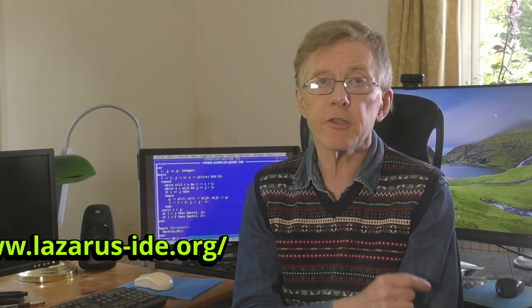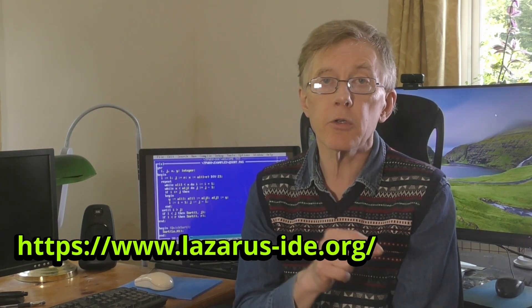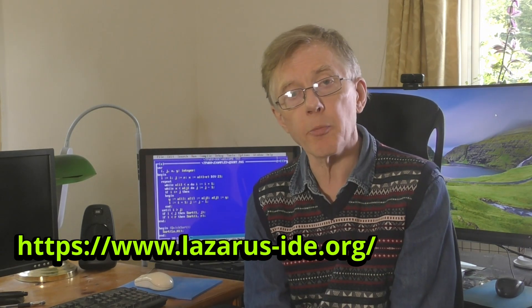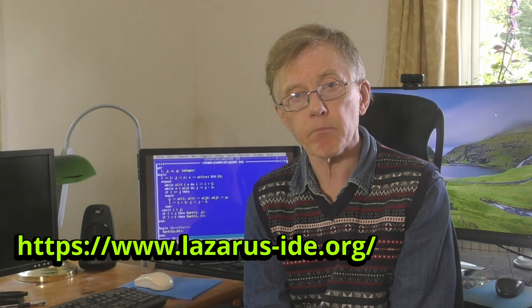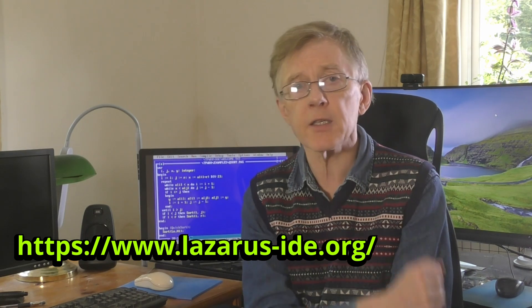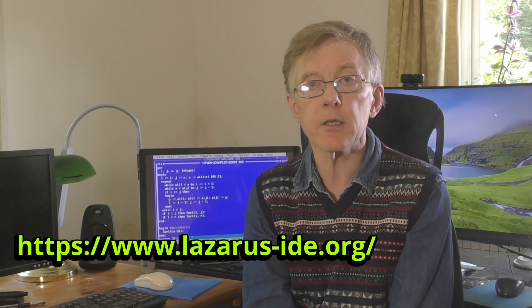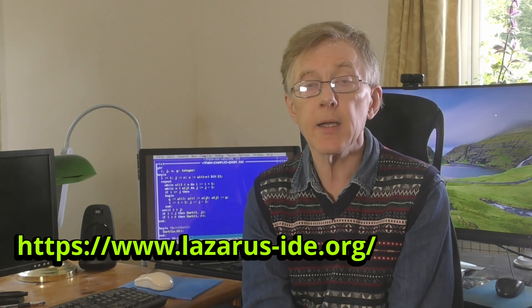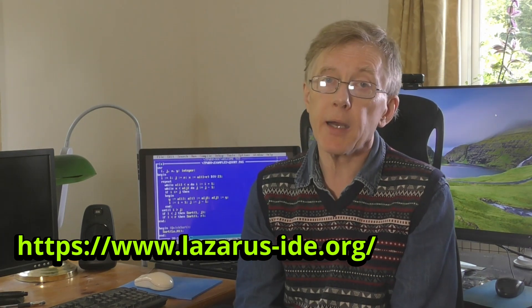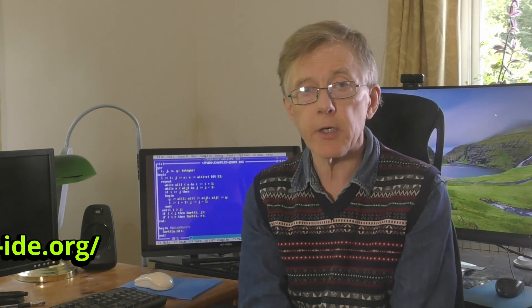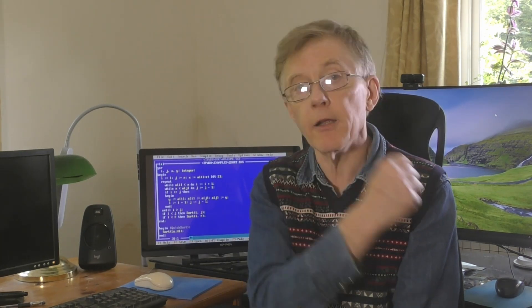And in this series, I'll be using the Lazarus IDE, but my code should work just as well with Delphi. Go to the Lazarus site and download and install the appropriate version for your operating system. Follow the installation guidelines on the website. Then come back to this tutorial, and I'll explain how to write your very first program.